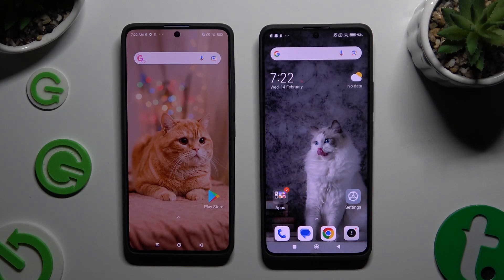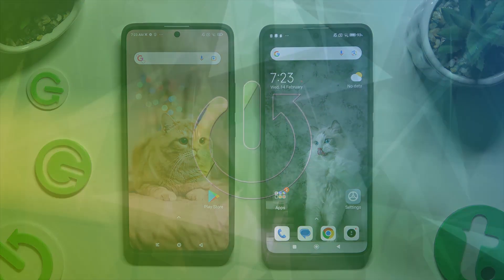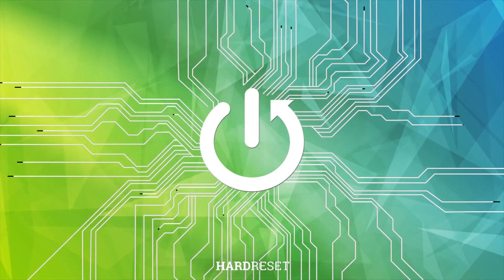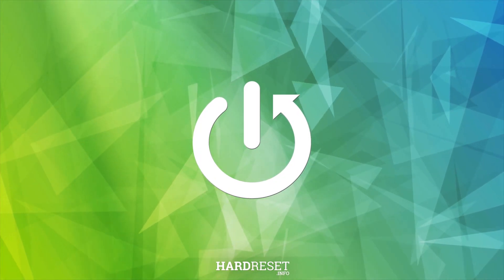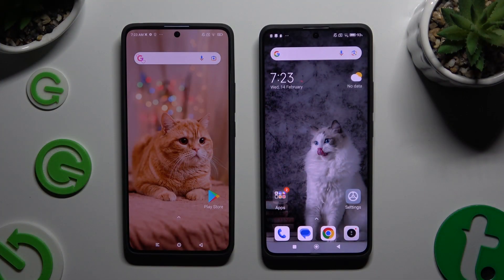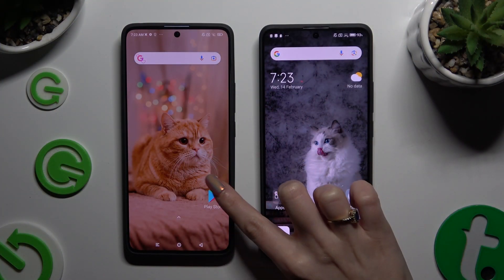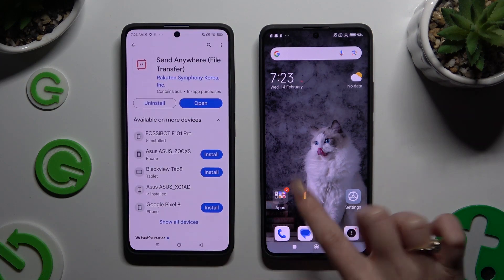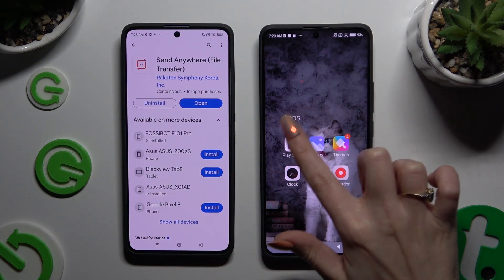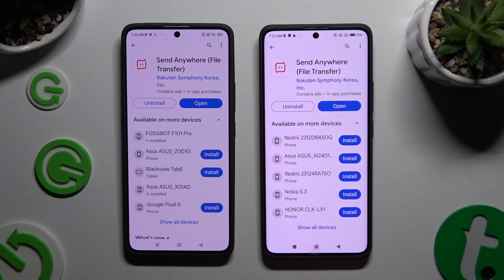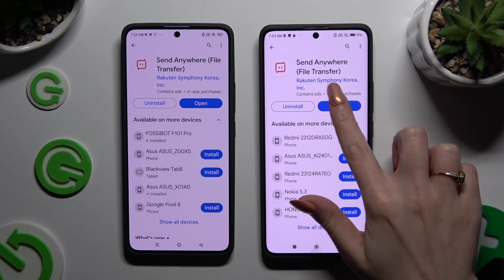Today I would like to show you how you can transfer files from an Android device to Xiaomi Redmi Note 13 Pro Plus. Begin by opening Play Store on both devices and getting the free app Send Anywhere. When it's ready, open it.